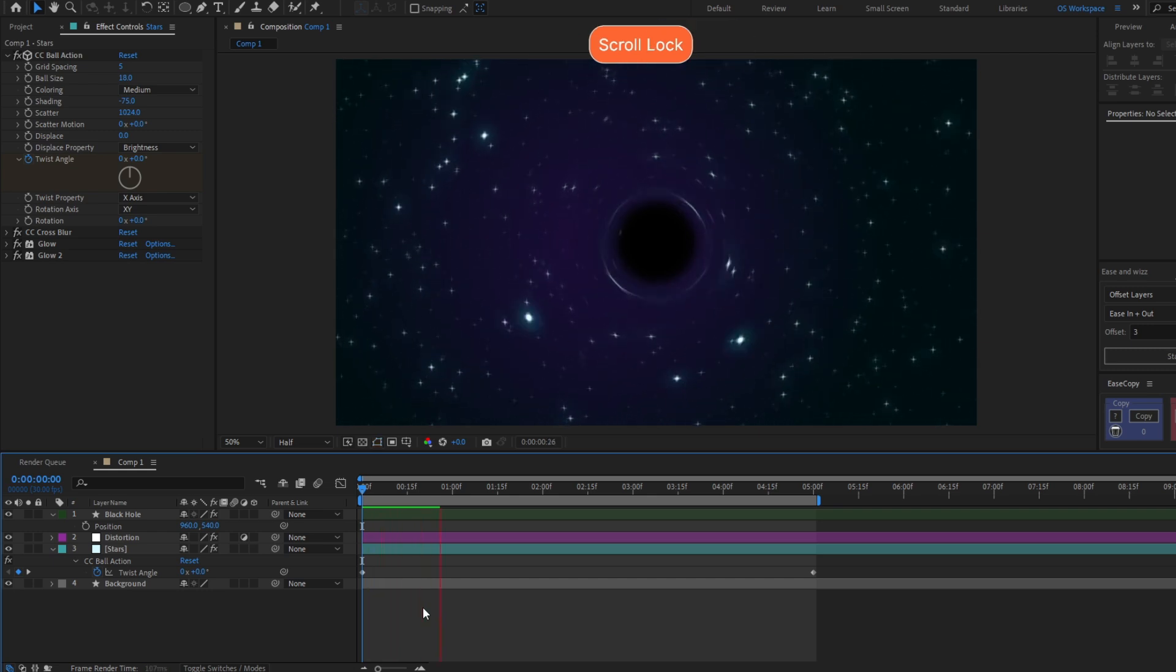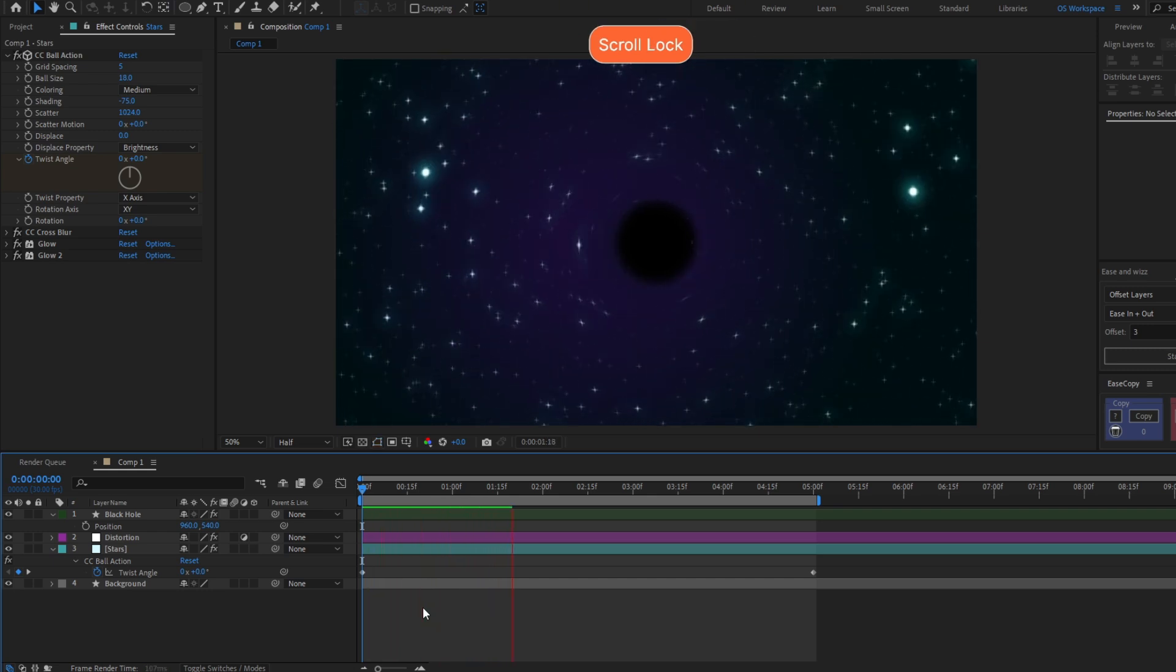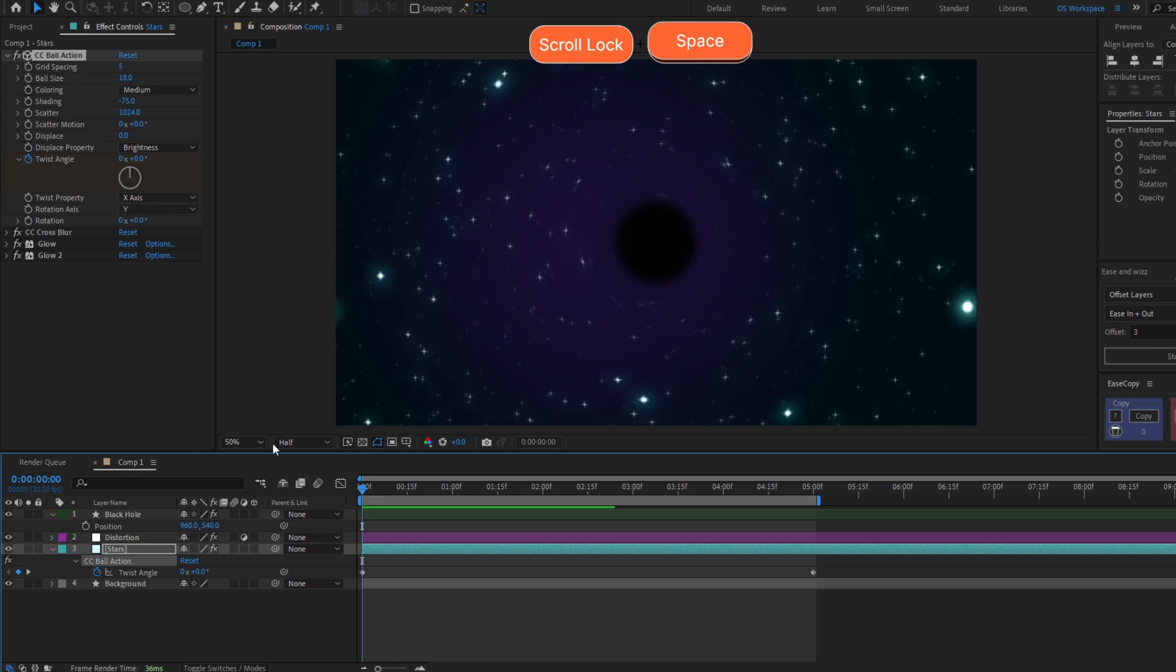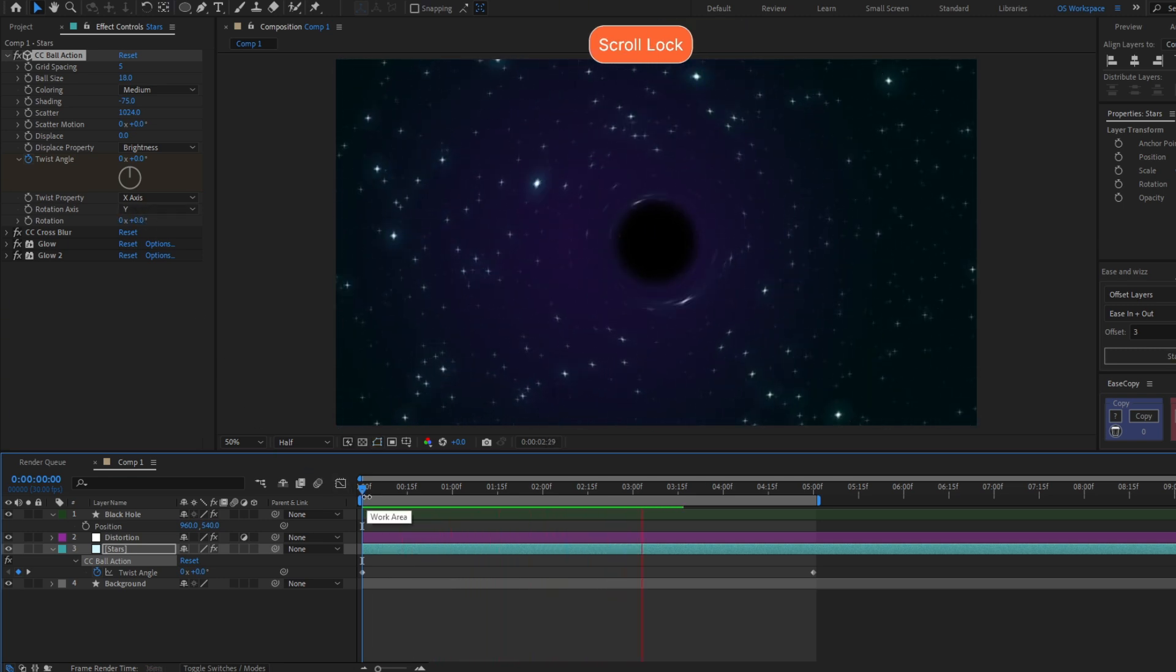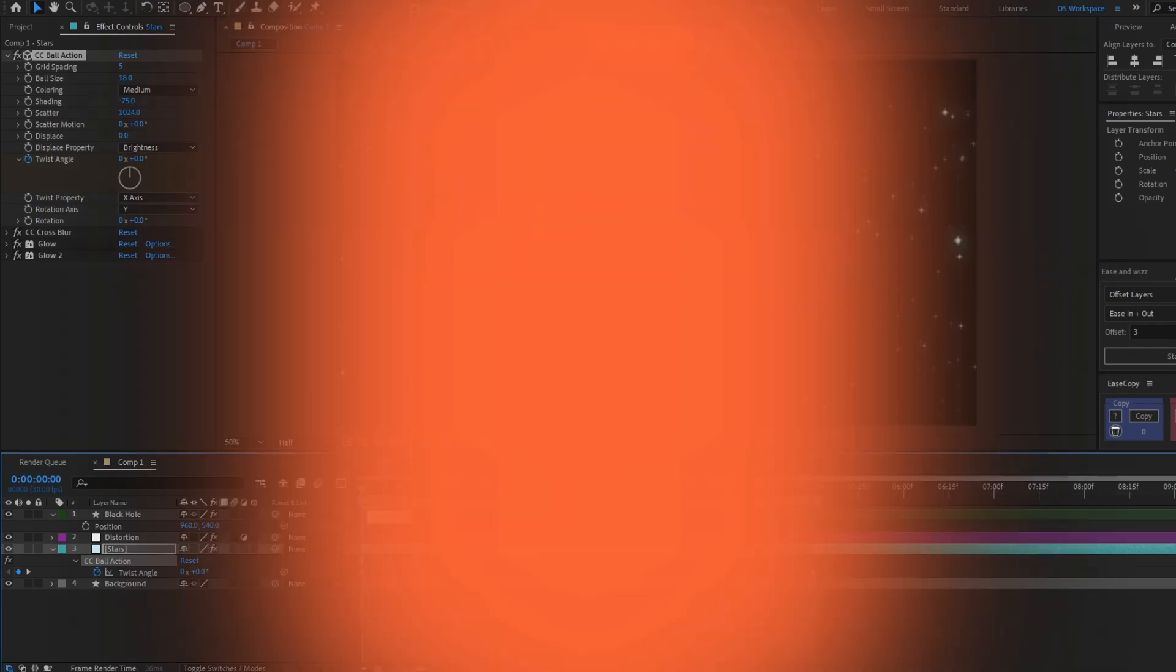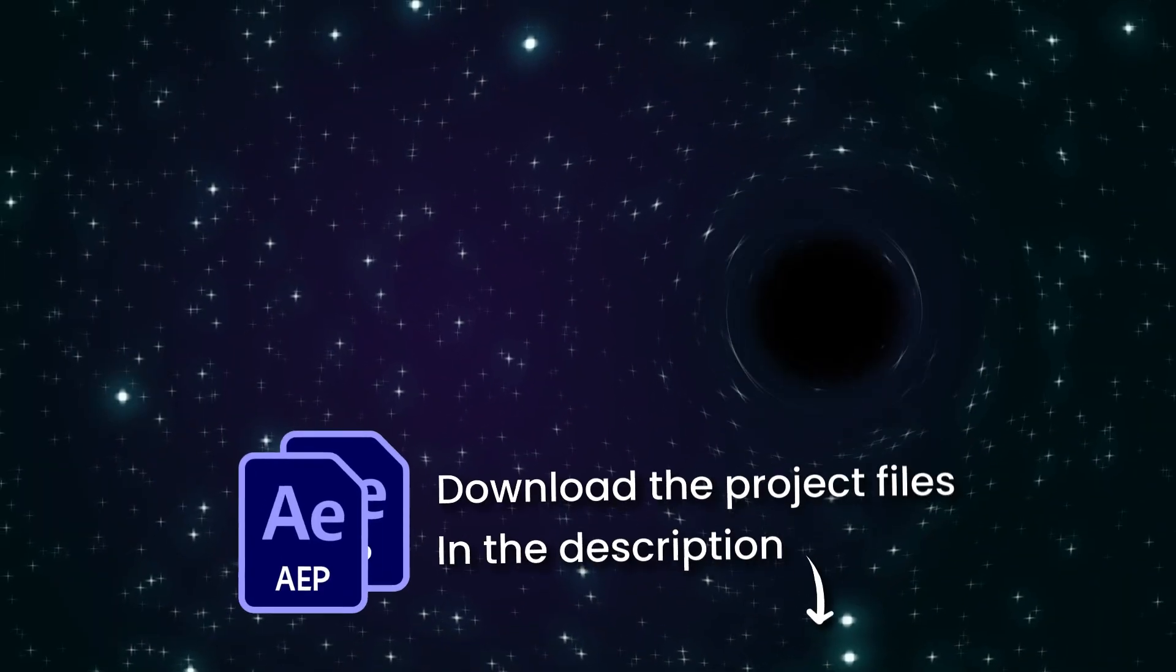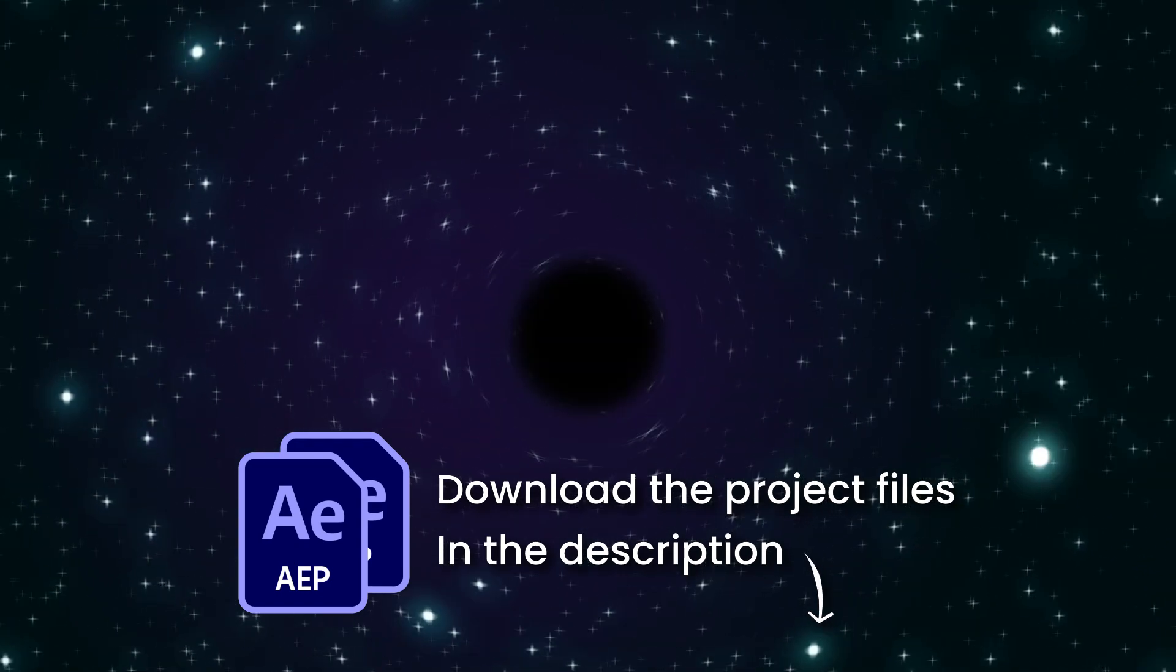You will have this animation, but to keep it simple you can just select Y and you have this simple animation, but it's really cool. I'm gonna leave this project file in the description down below so you can download it for free.